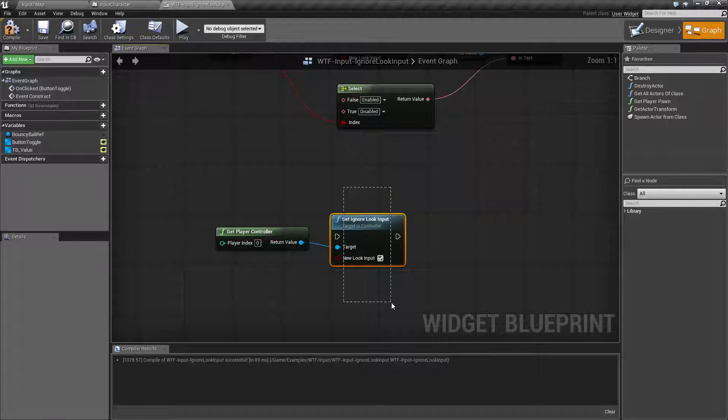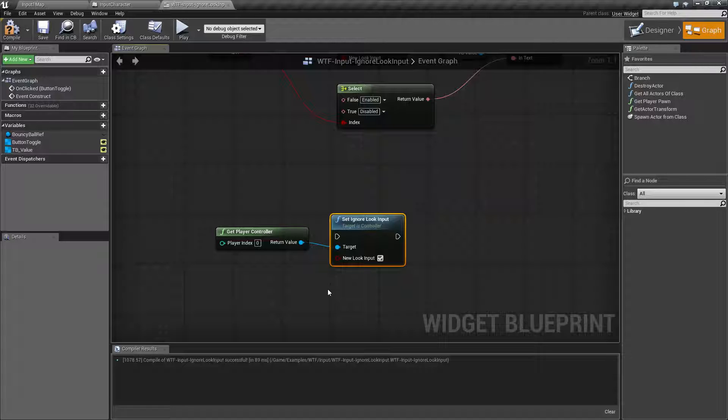The ignore look input node will basically disable the looking ability of the controller that it is run on.